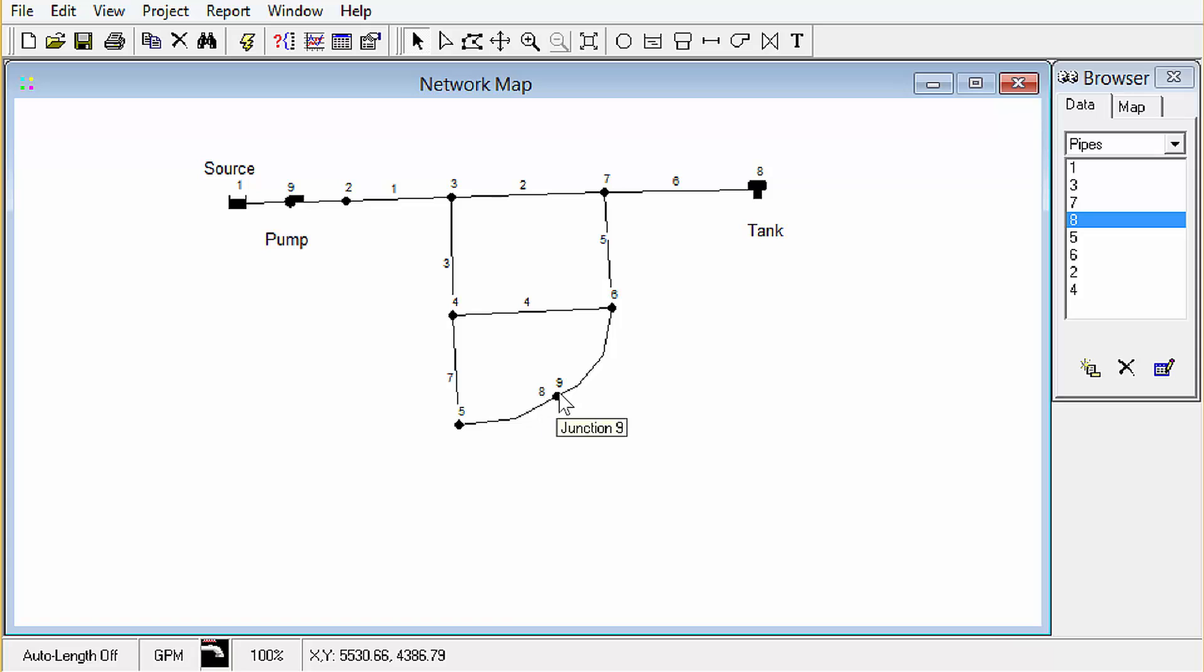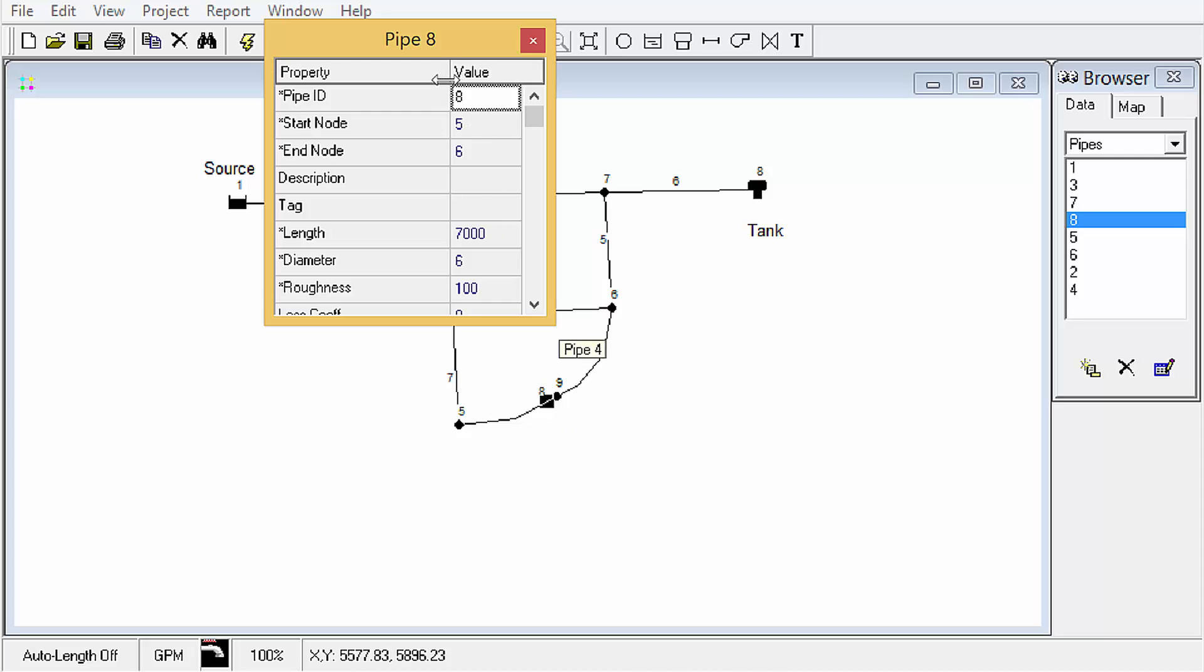The new node ID is junction 9. You can see if we double click on the pipe we're still connected to 5 and 6.